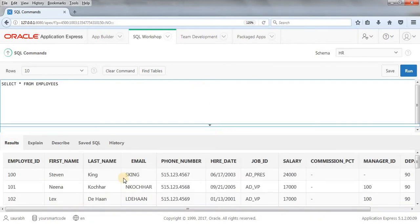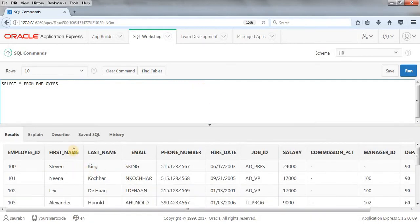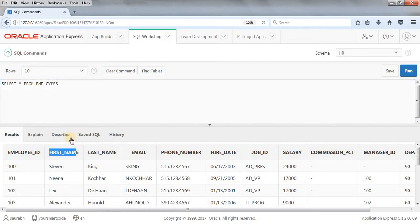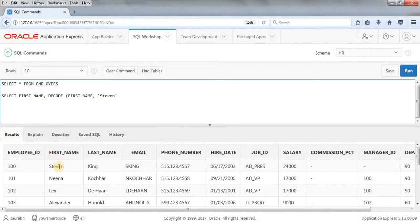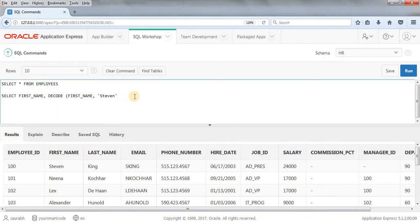I'm going to use first_name. Let's do SELECT first_name, comma, DECODE function on this first_name. If first_name is 'Steven', then I want the value as 'matched', otherwise 'not matching'. FROM employees. I'm doing ORDER BY employee_id.